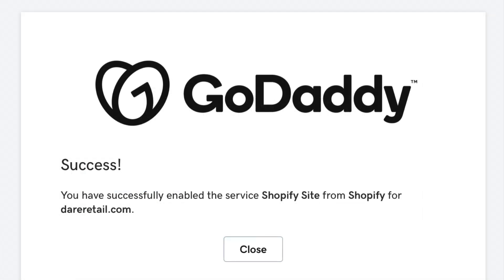Your Shopify site is now set up to use your own custom domain name. When you go to dareretail.com it won't be .myshopify.com — it'll be your very own unique URL.